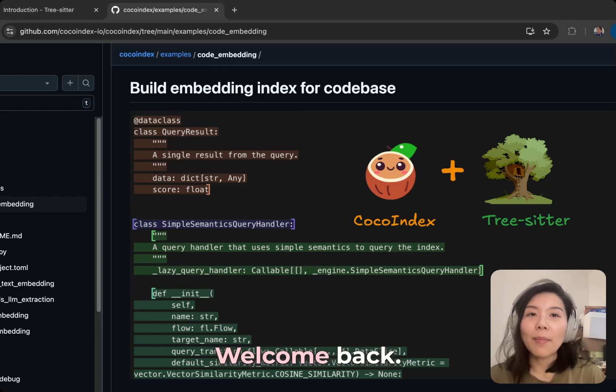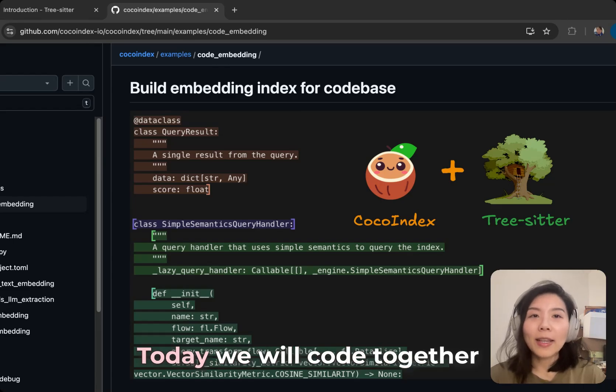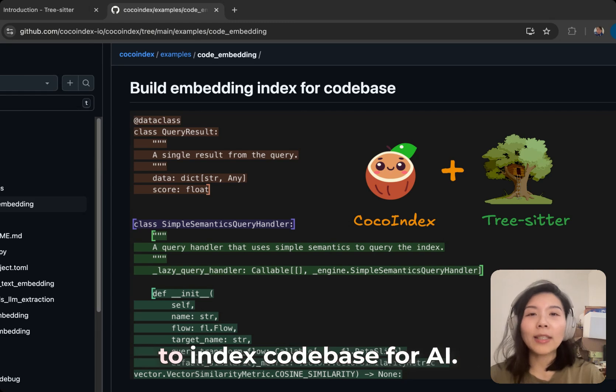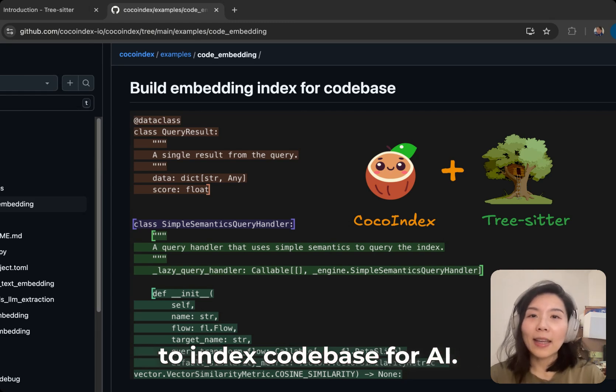Hi friends, welcome back. Today, we will code together to index codebase for AI.